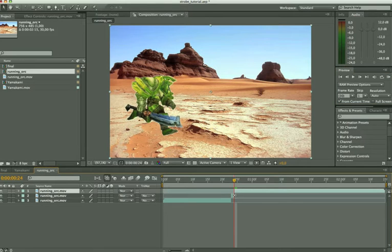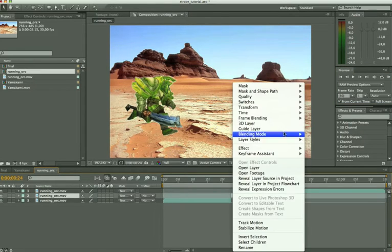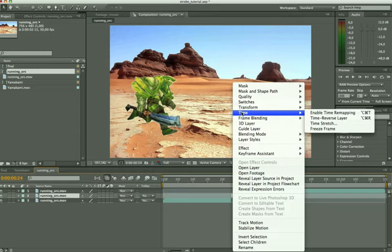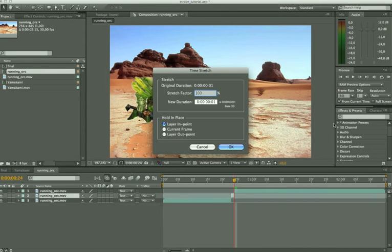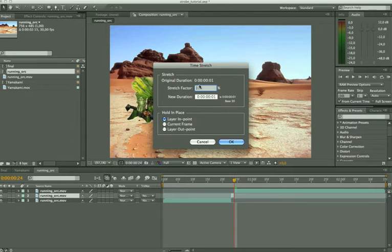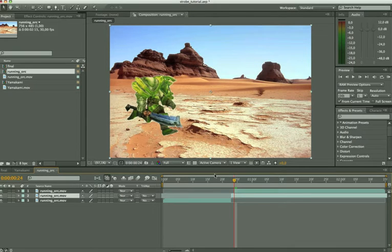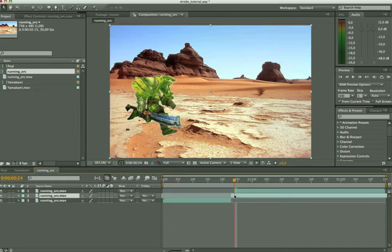Then we're going to take that one frame. We're going to right click on it and we say time, time stretch. If you click on time stretch this window will appear and we can stretch it with a percent, so a stretch factor. Let's say the maximum 9900 which is the maximum. So this still frame is now over the overall footage.